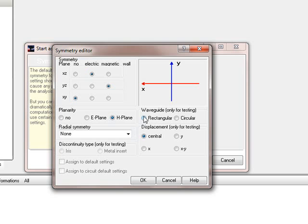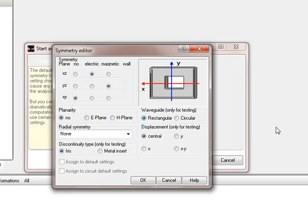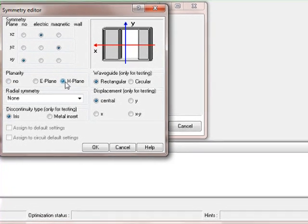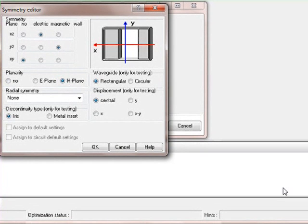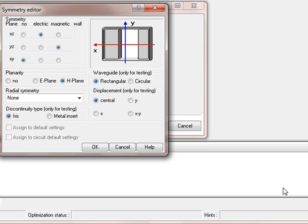That means we switch to planar, and because we use a rectangular waveguide, this is a planar H-plane filter type, or the iris of that, so we leave it like this.